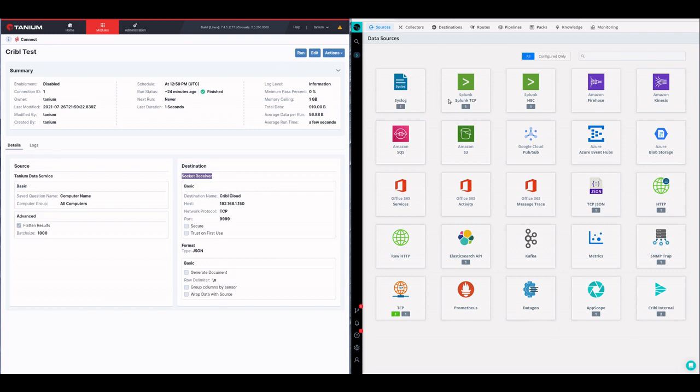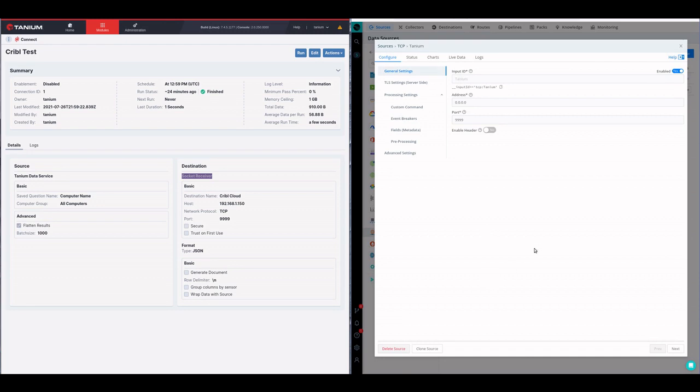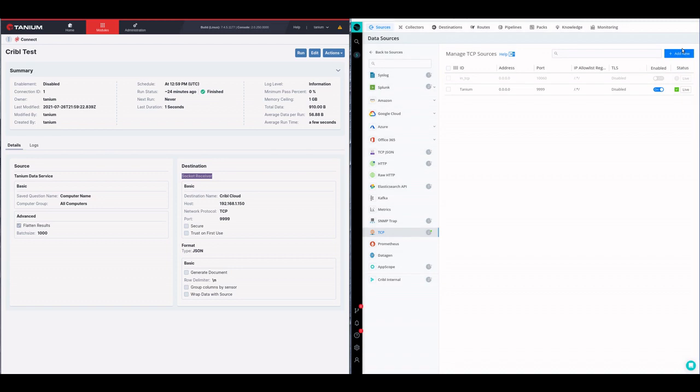Over here on the right you'll see the Cribble Log Stream sources list. You'll see that I have a Tanium source set up and this is just TCP data coming in. Nothing fancy here.